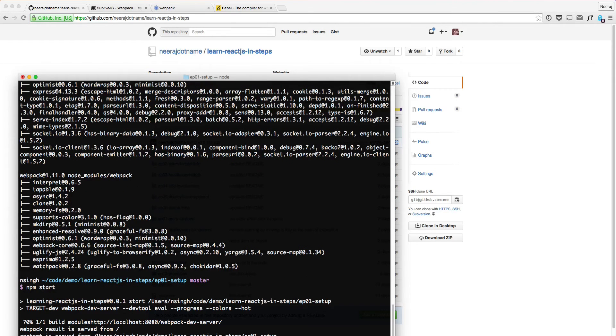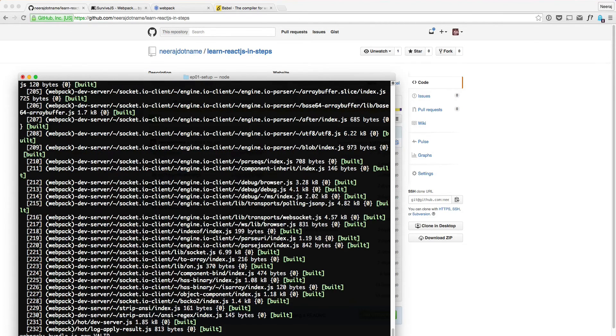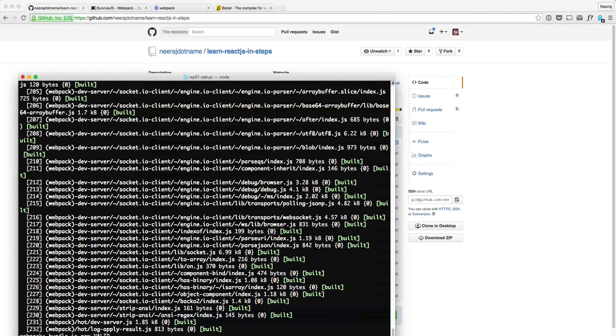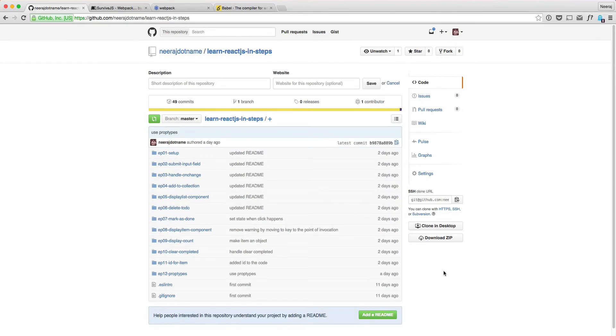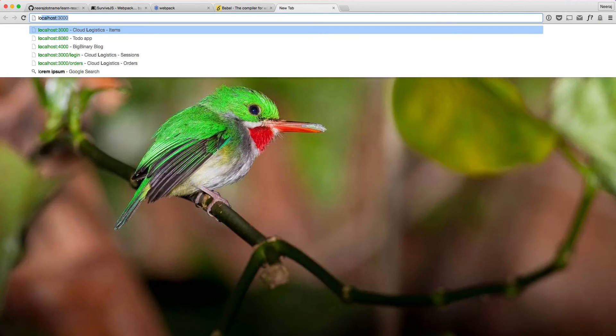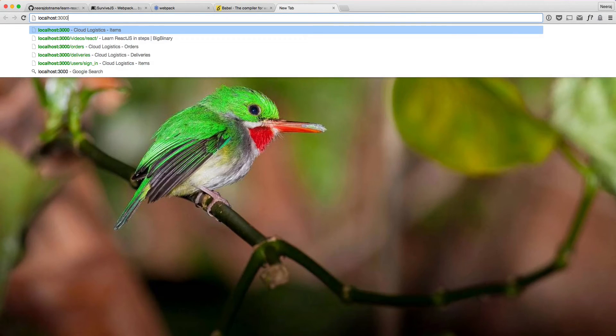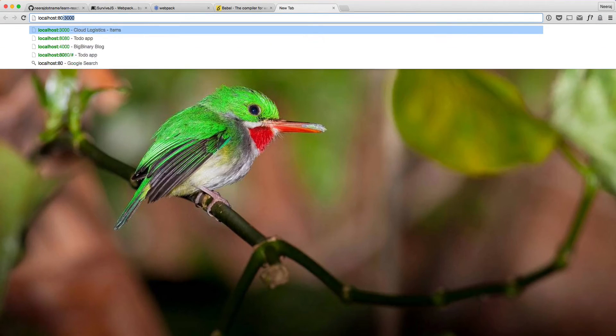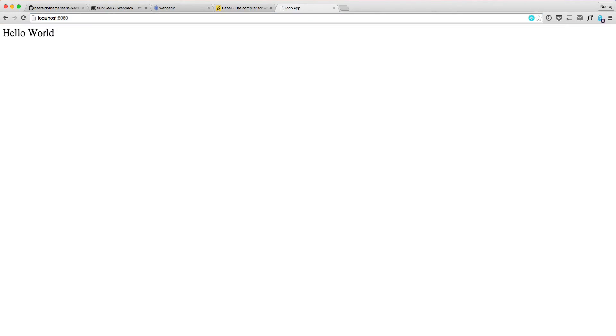So if we do npm start, then it will do its thing. And then it will say bundle is now valid. So now what we need to do is we need to go to localhost 8080. And we see the hello world.